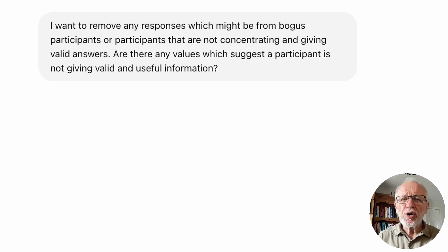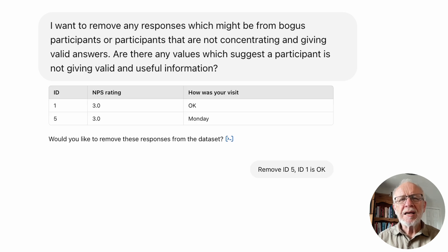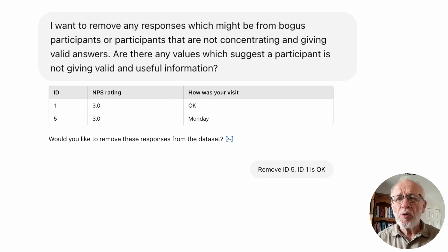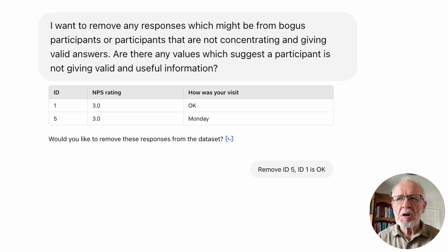Now I give it a much more complicated set of thinking: I want to remove any responses which might be from bogus participants or participants that are not concentrating and giving valid answers. Are there any values which suggest a participant is not giving valid and useful information? It comes up with two cases. I wouldn't want to auto-do this, because looking at the two cases — the first is Participant 1, who gave an NPS rating of 3 and said 'okay' for how was your visit. That's fine, I'm not worried about that one. Participant 5 gave an NPS rating of 3 and said 'Monday' for how was your visit. Yeah — I'm going to ask it to remove ID 5 and tell it that ID 1 is okay.